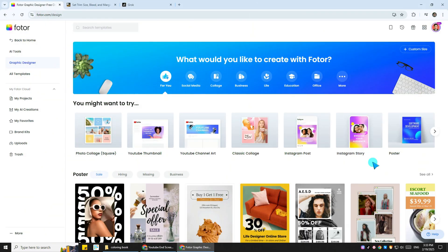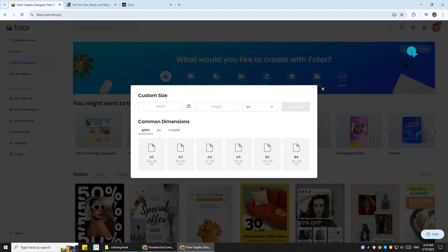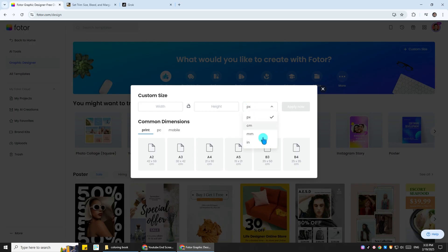Next, we're going to use Fotor's graphic design tool to design our coloring pages. I'll start by clicking the Customize size. By default, the measurement of the pages is set to pixels, but you don't want pixels, you want it to be in inches, so just click on inches right there.